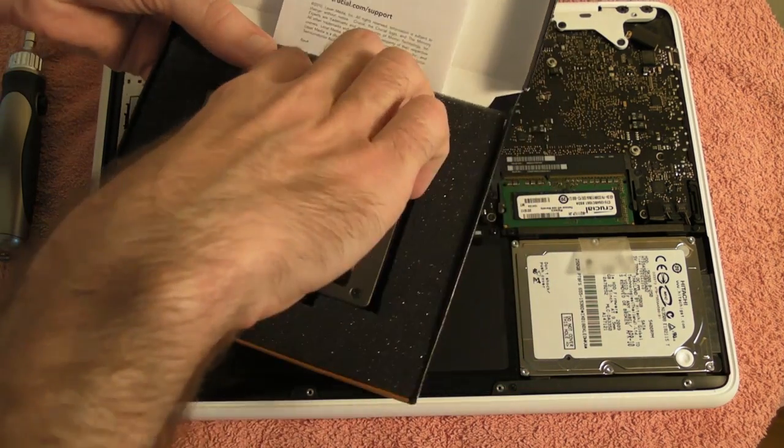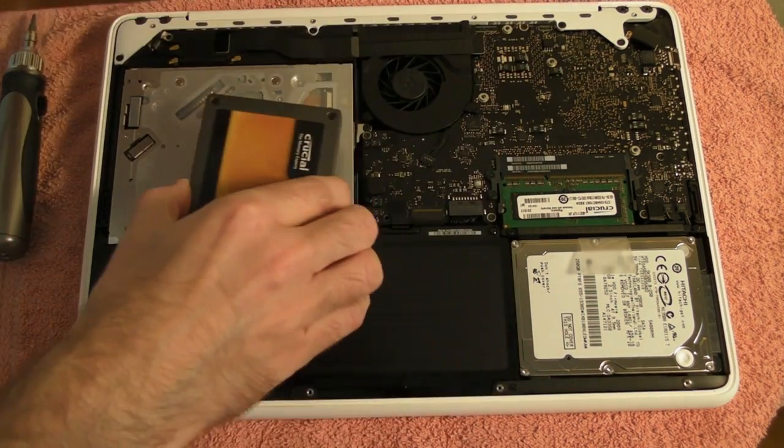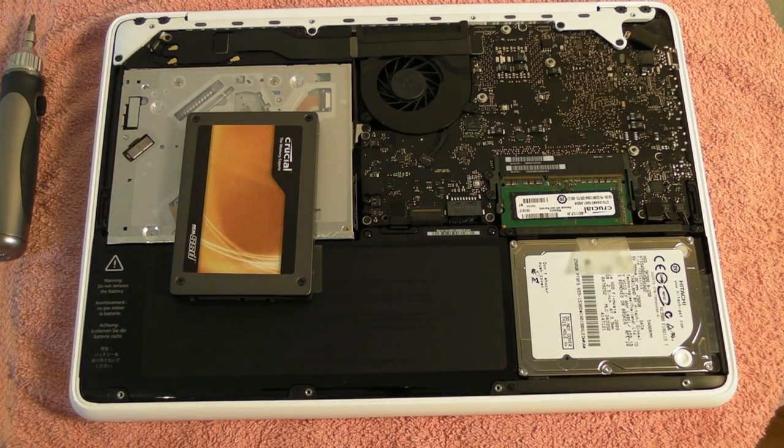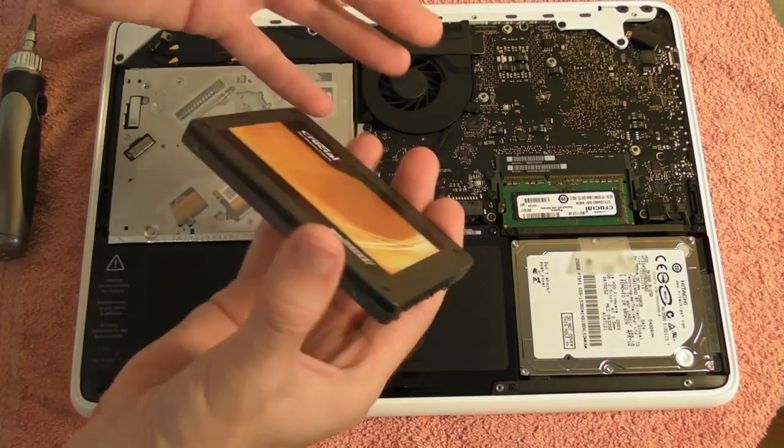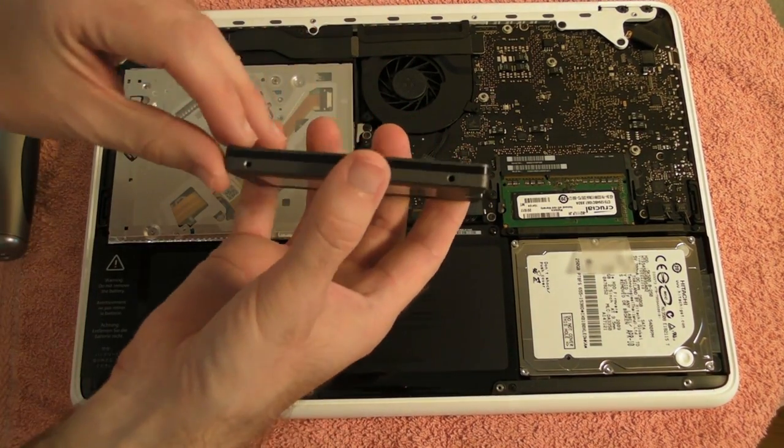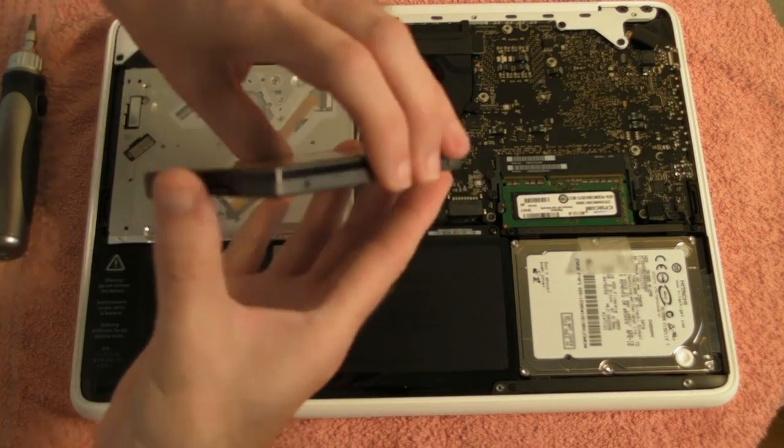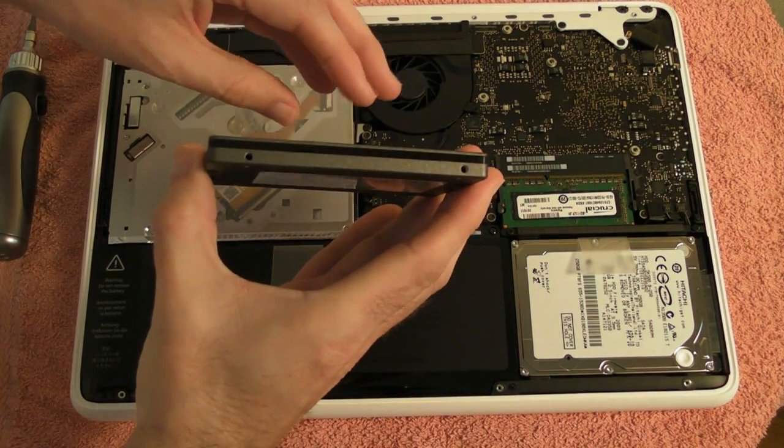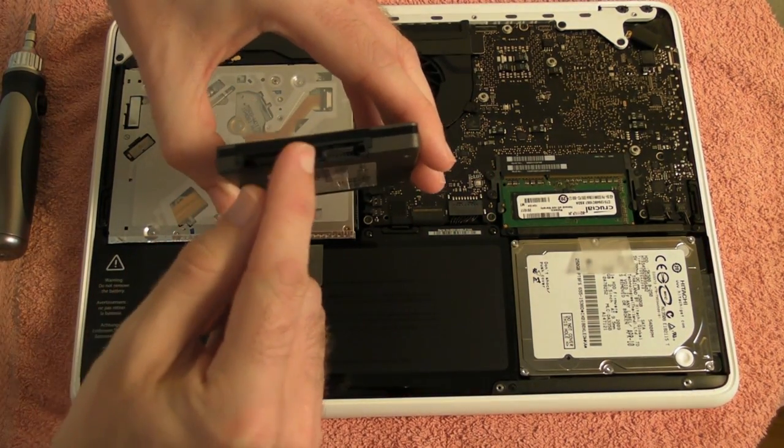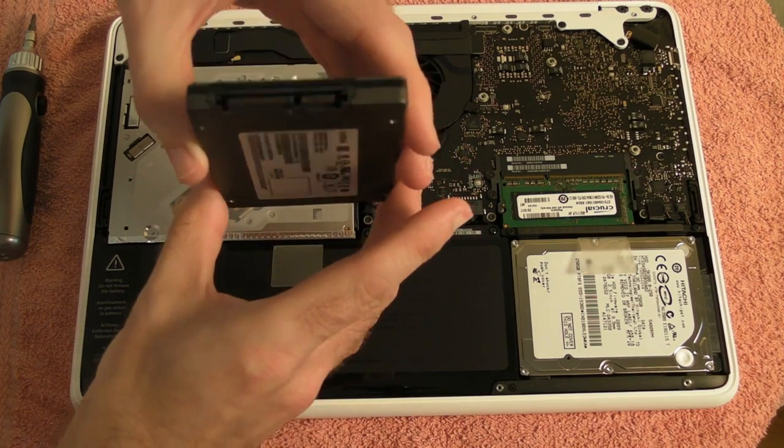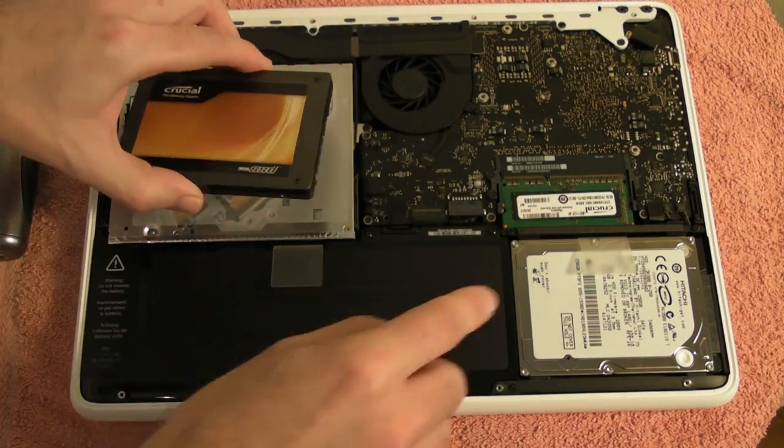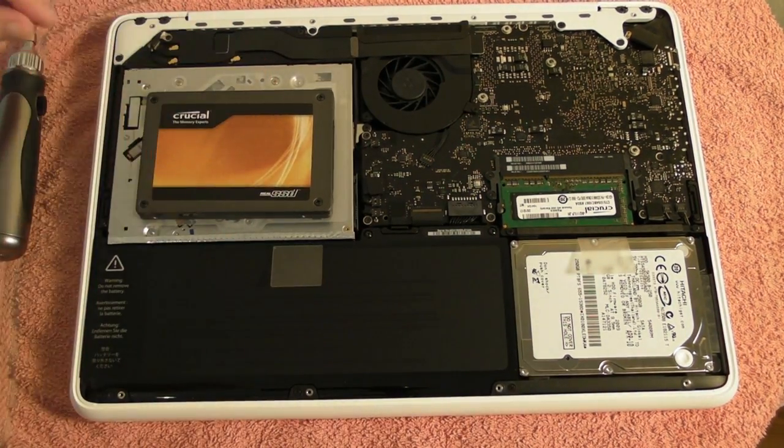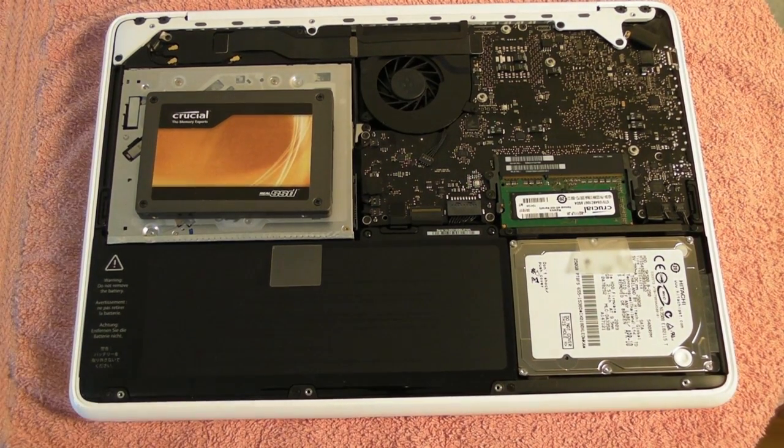So this is the drive itself, just pop the package to one side. Now the drive is very simple, it's a 2.5 inch form factor, we've got some mounting screws on either side and then we've got the interface for both the power and the data on the front here. So we've got to remove the existing drive from the MacBook.